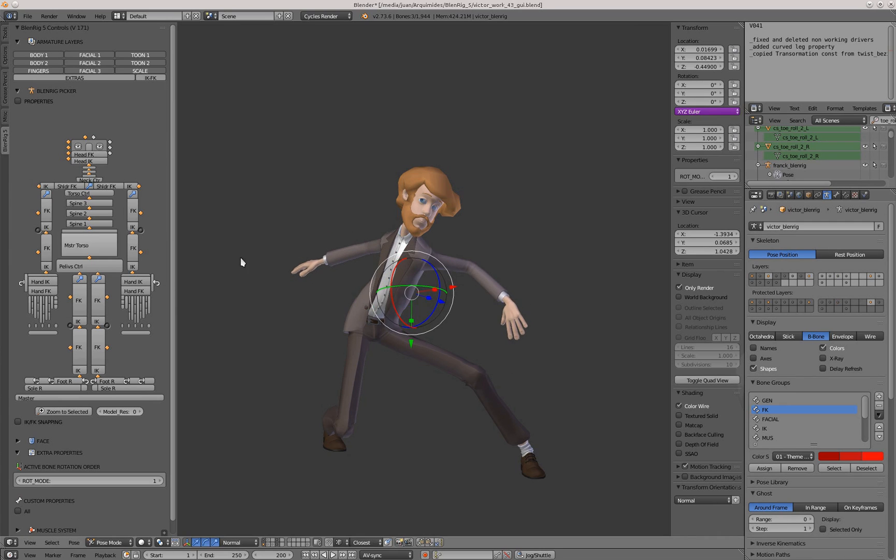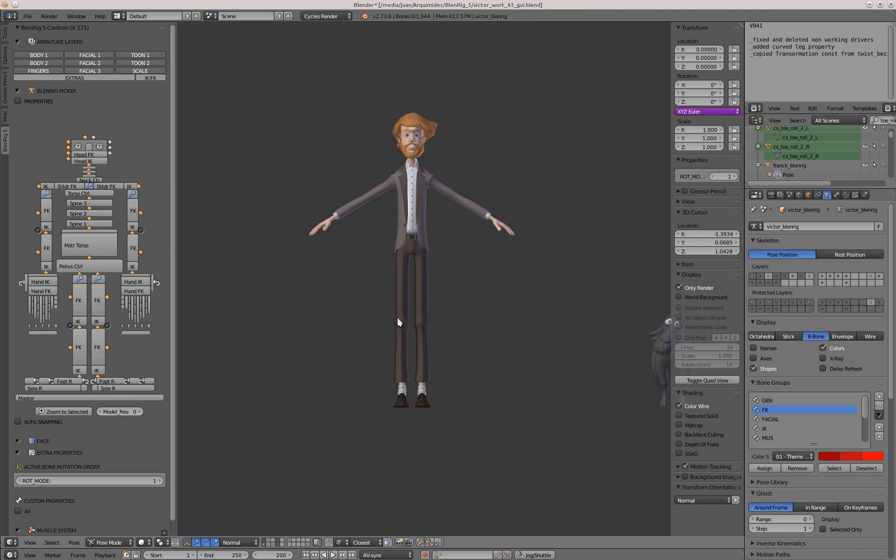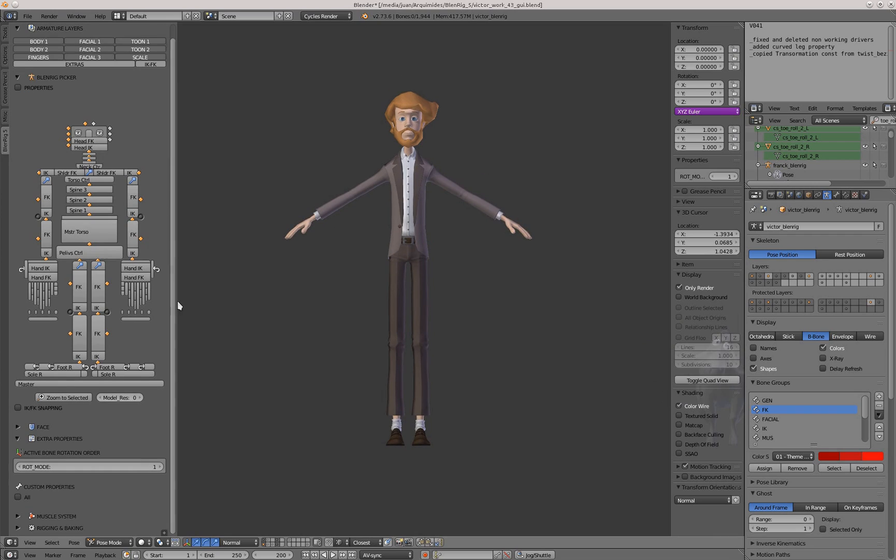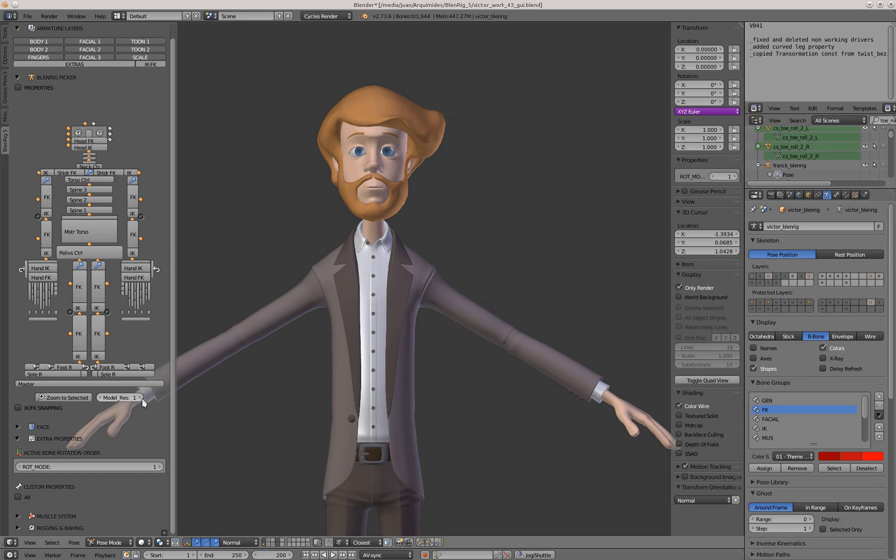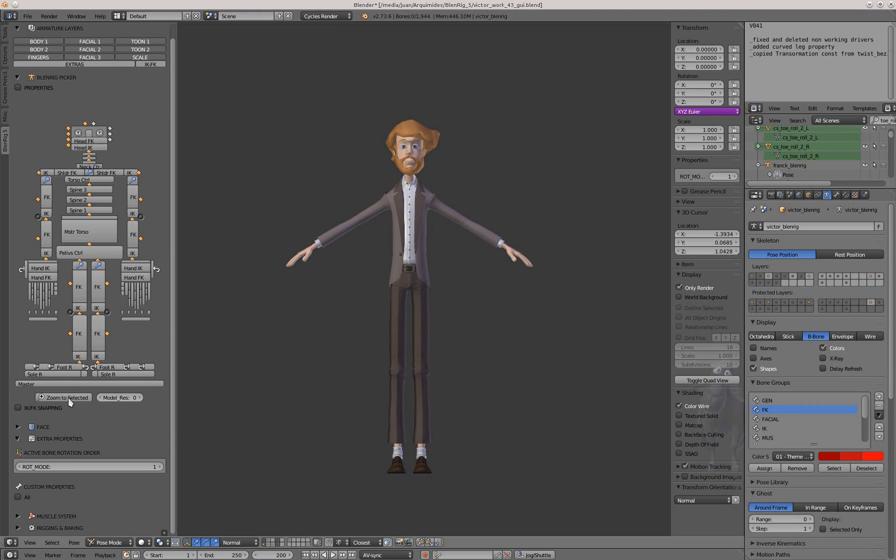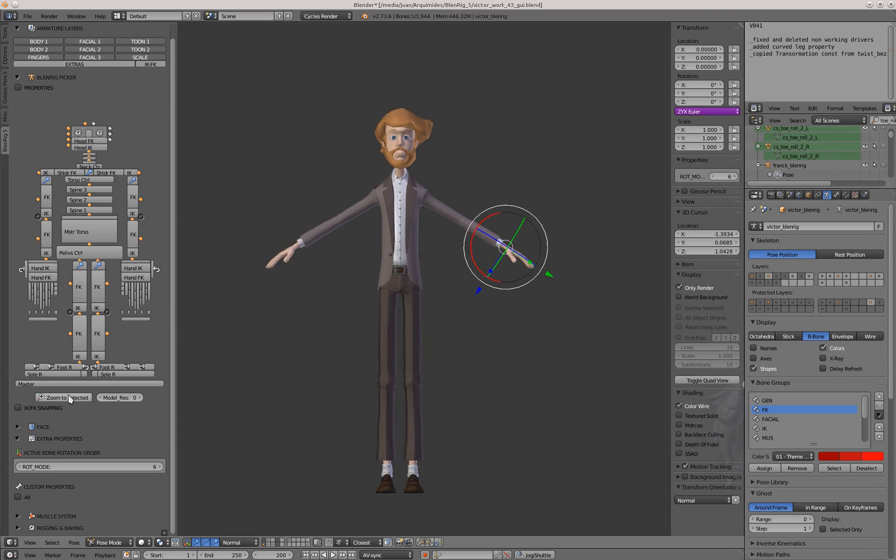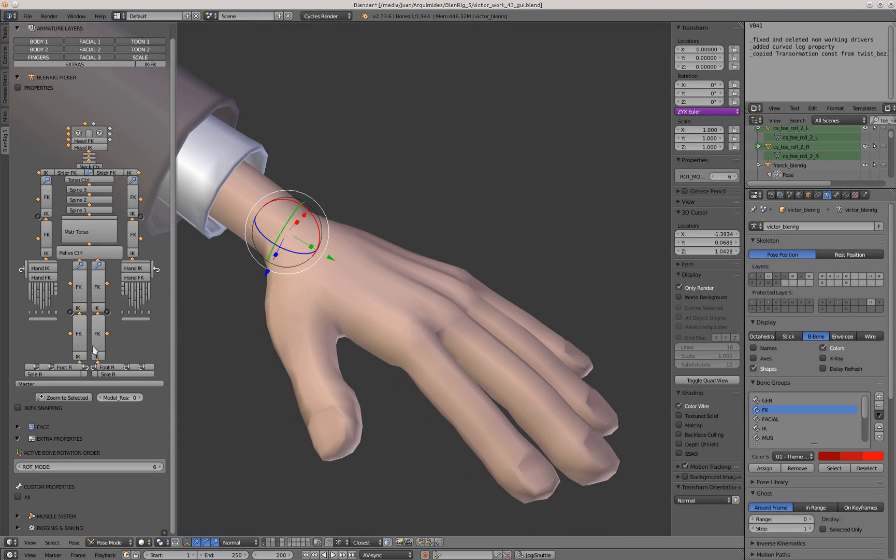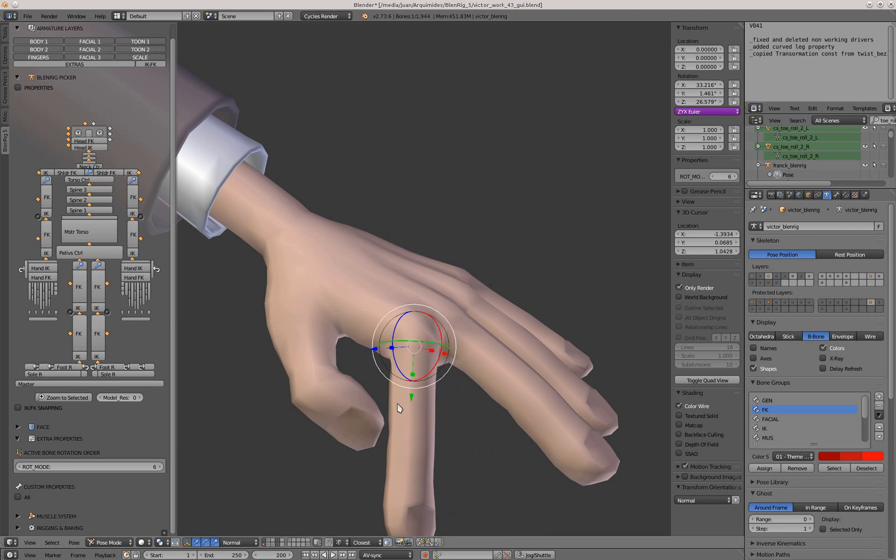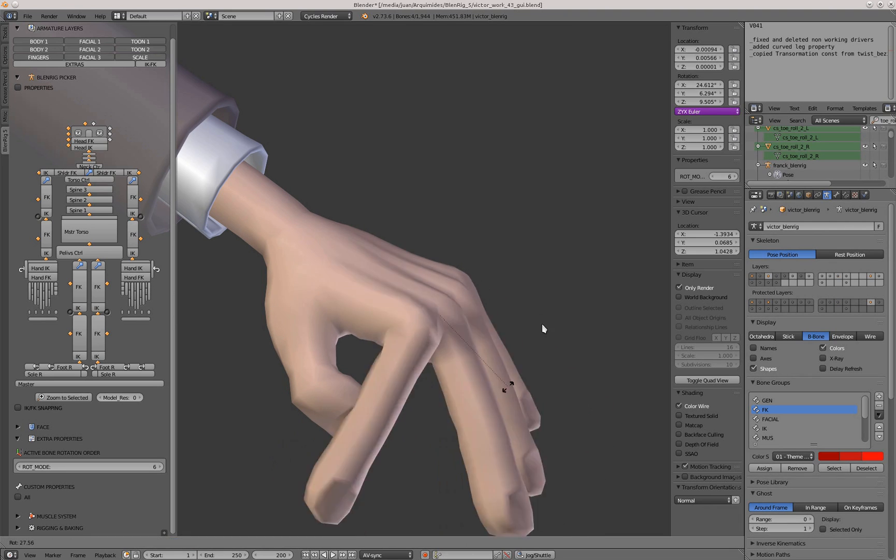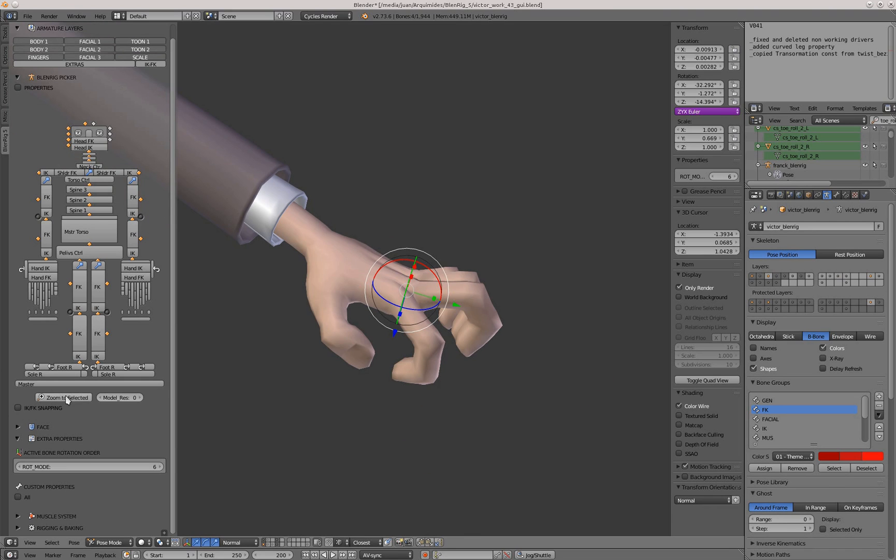Finally, we have another feature. Here we had a model resolution you can change from here, and also we have this button called zoom to select. You can zoom in to the controller you are manipulating, and if you press shift or control it will zoom out.